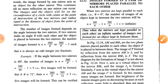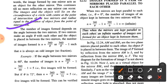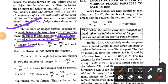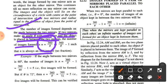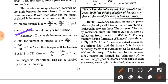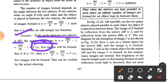The number of images formed depends upon the angle between the two mirrors. If the two mirrors make an angle theta with each other and the object is placed in between the two mirrors, the number of images formed is equal to 360/θ − 1, where n is always an odd integer. For example, if the angle between the two mirrors is 60 degrees, the number of images is 360/60 − 1, which equals 5 images.